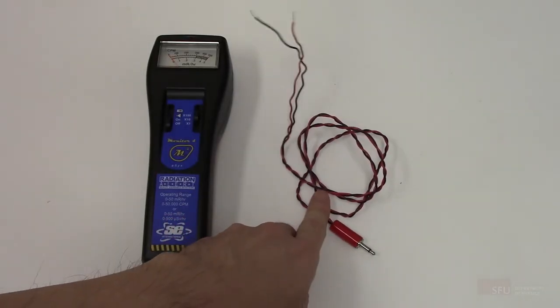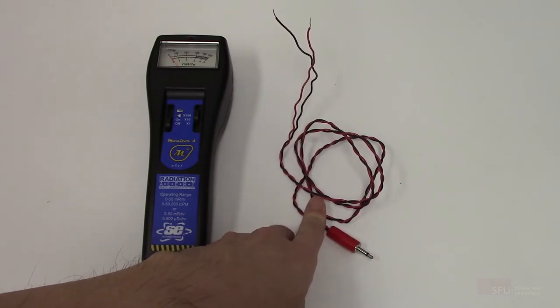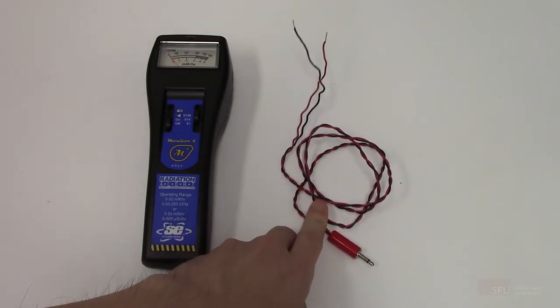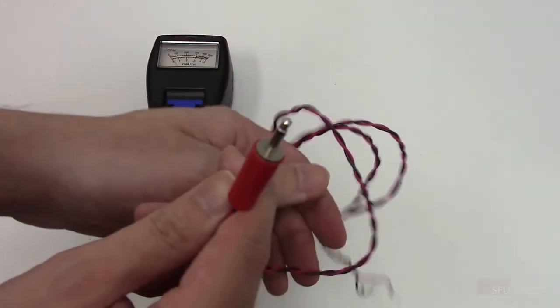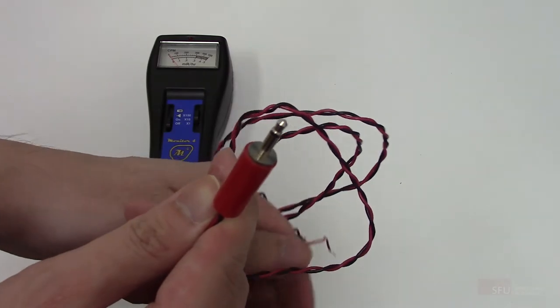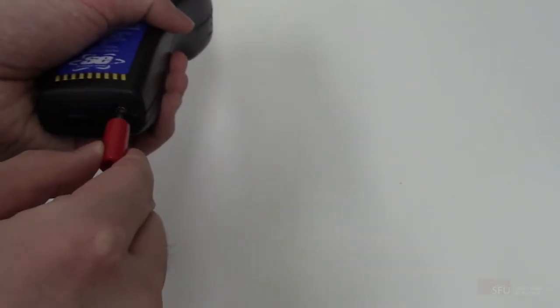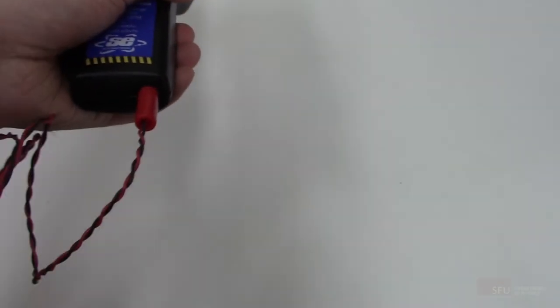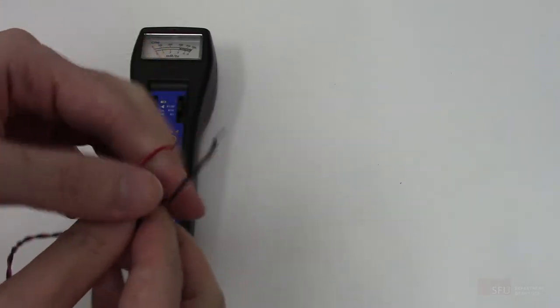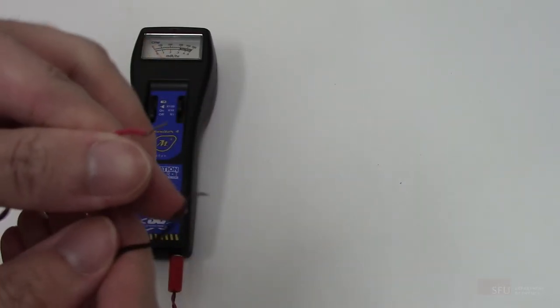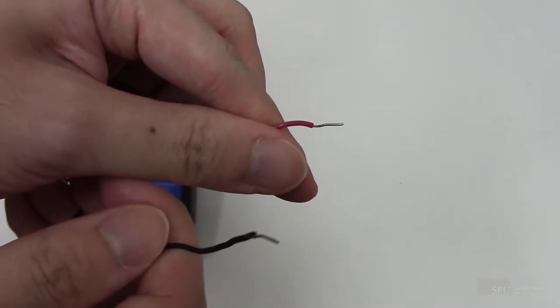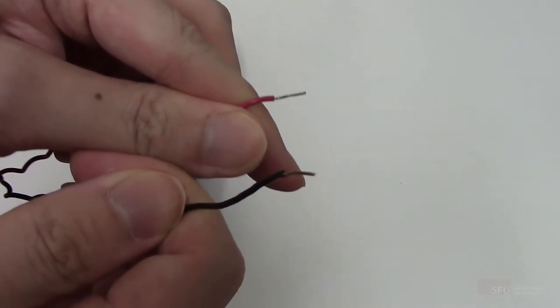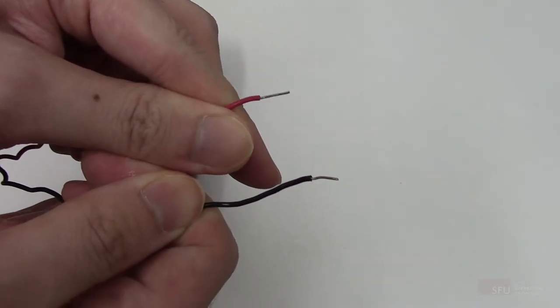This is the interface cable between the Geiger counter and the DAC. This end goes into the bottom of the Geiger counter and these wires go into the DAC. The red wire goes into PFI-8. The black wire goes into DGND.